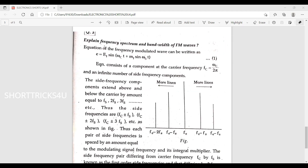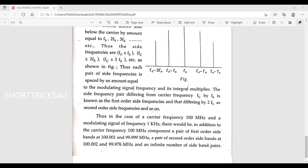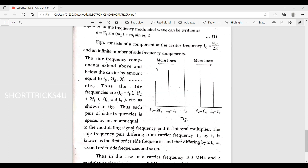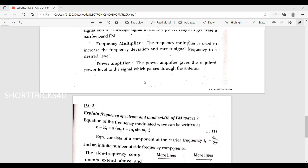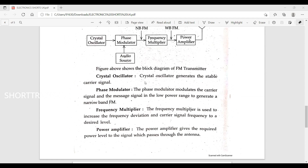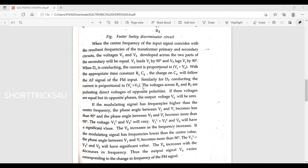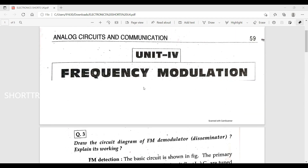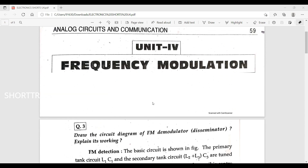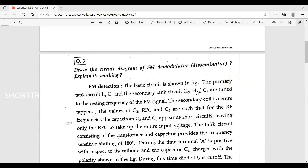Next question: explain the frequency spectrum and bandwidth of FM waves. This is among the most important questions in the short answer section for the frequency modulation unit.